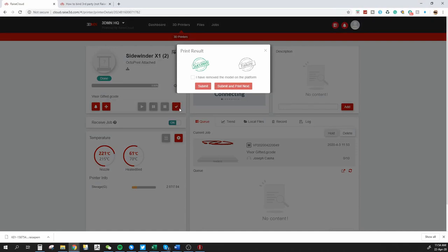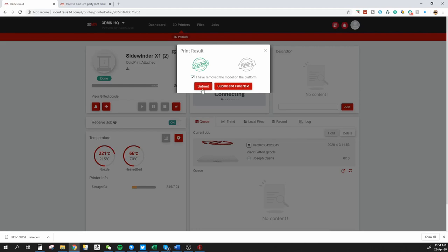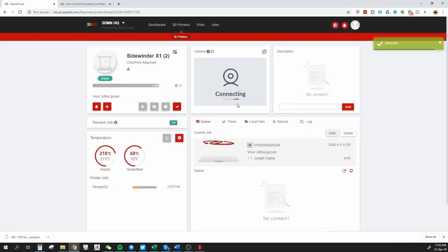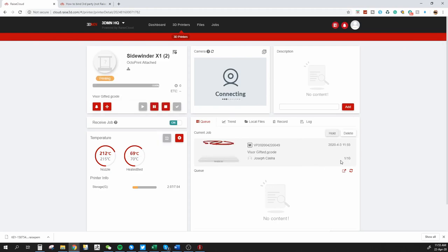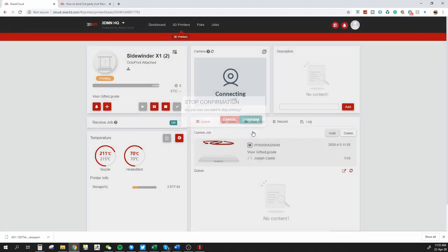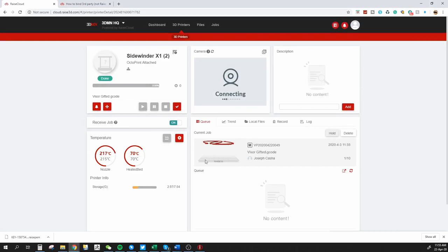It's very good. What I can do here is set complete. If I click on that check mark, I can choose whether the print was a success or a failure. Then I can check the I have removed the model on the platform. Now, if I click on Submit, it stops there. If I click on Submit and Print Next, what it will do, it will just start printing again the next job, which in this case was the second out of the 10 copies I wanted of that particular print.